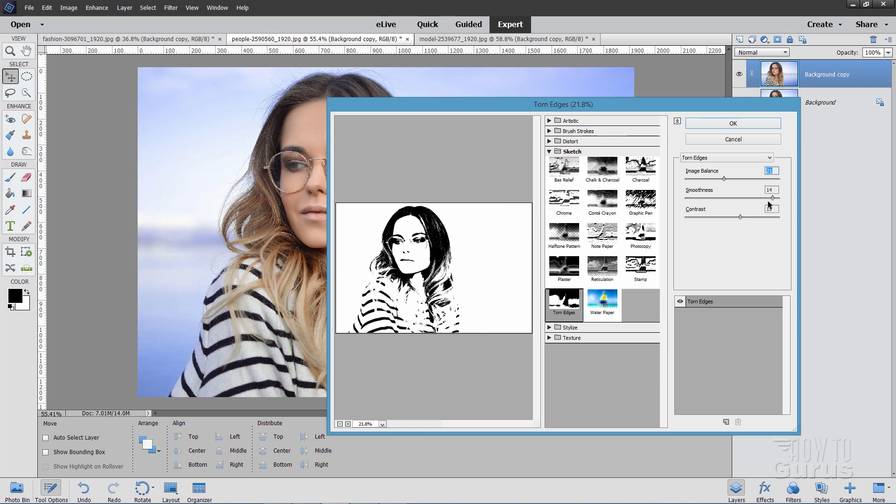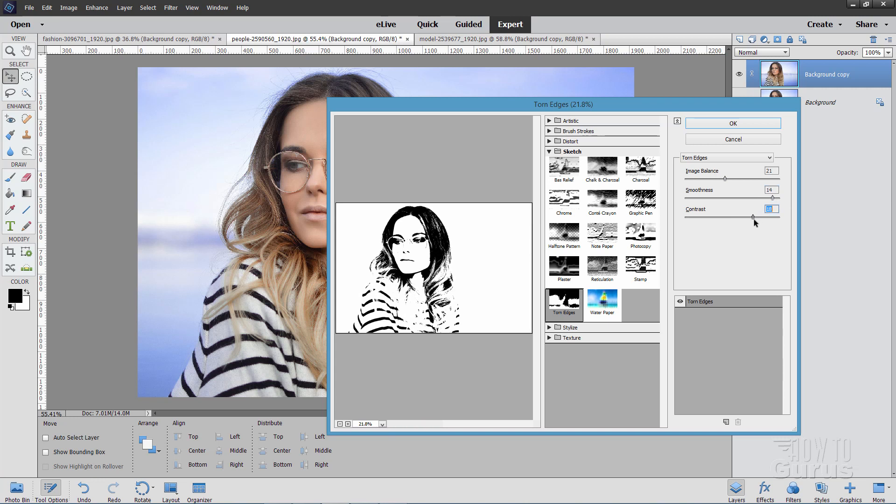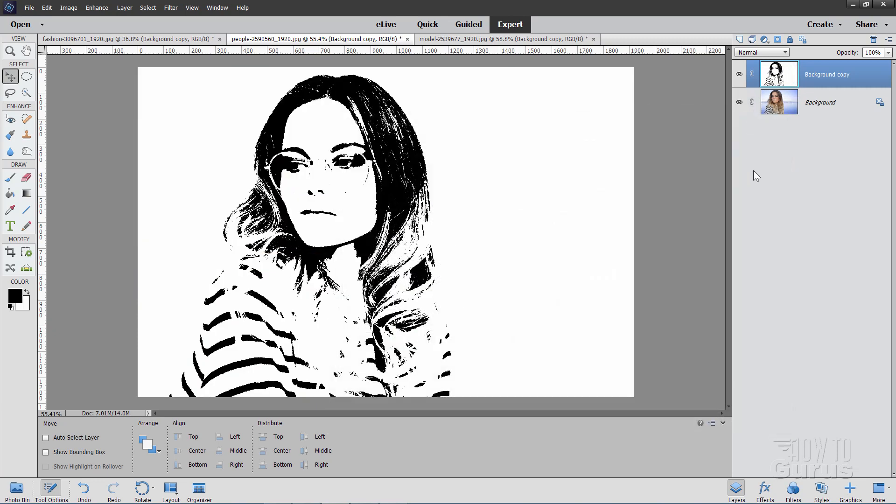And then just let the hair go where the hair goes. I think that's pretty good. Double check the tolerance in here. Looks like right about there. And double check the contrast. Looks pretty good right about there. Choose OK.